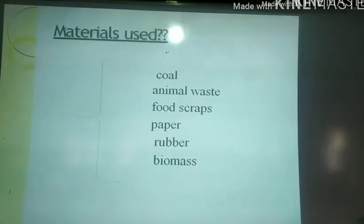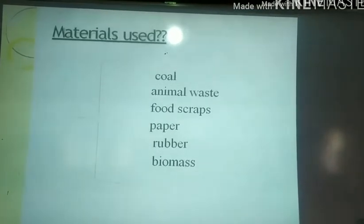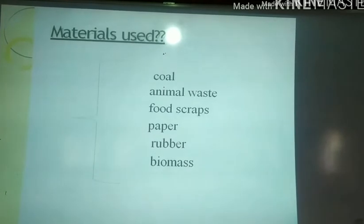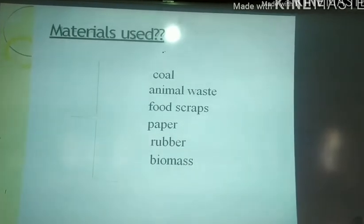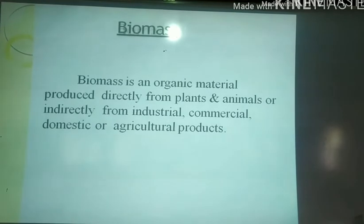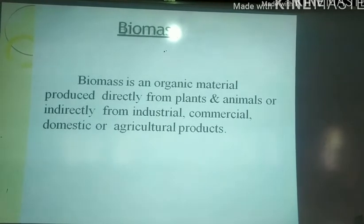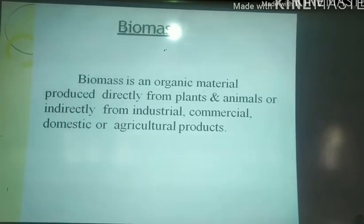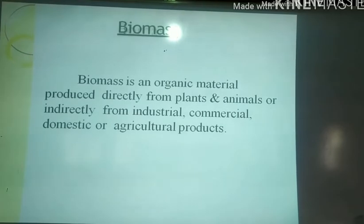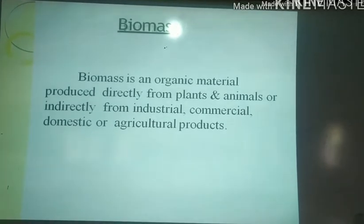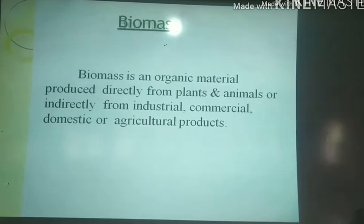Materials used in pyrolysis: coal, animal waste, food scraps, paper, rubber, and biomass. Biomass is an organic material produced directly from plants and animals, or indirectly from industrial, commercial, domestic, and agricultural products.